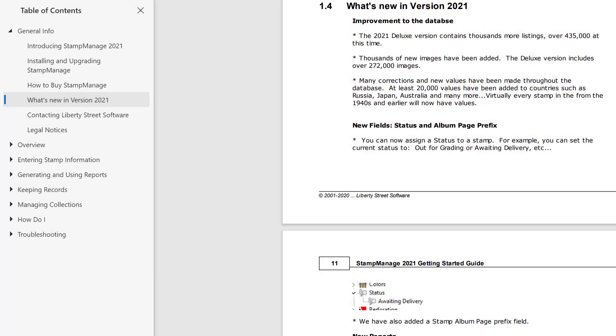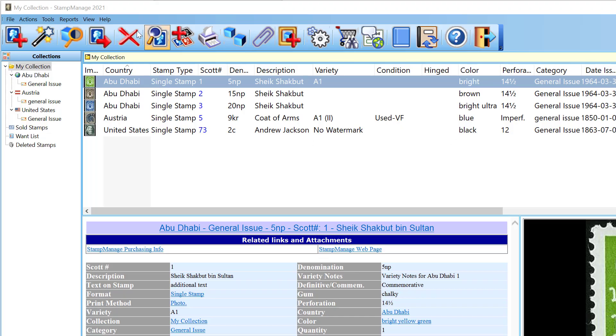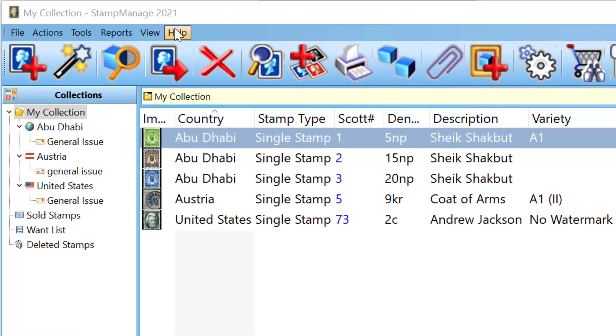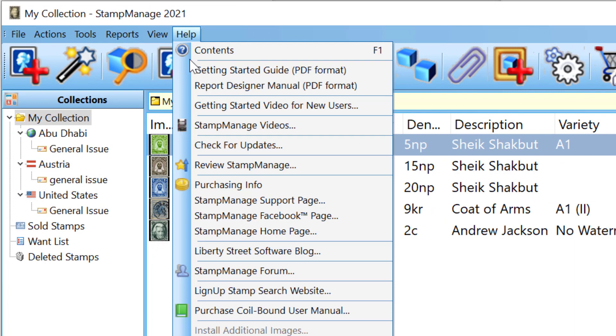So, I think we're done here for today. We have a more extensive list of all the changes that have been made. There's been a couple of other more minor additions that people have asked for, and you can see those in the What's New in Version 2021 section of the report designer manual. You can access that using Help, Getting Started guide from the main menu.